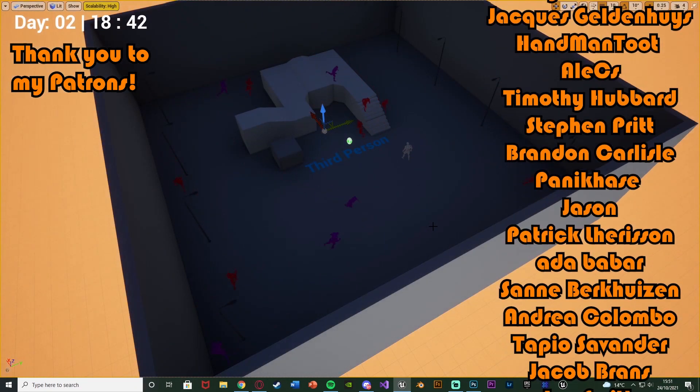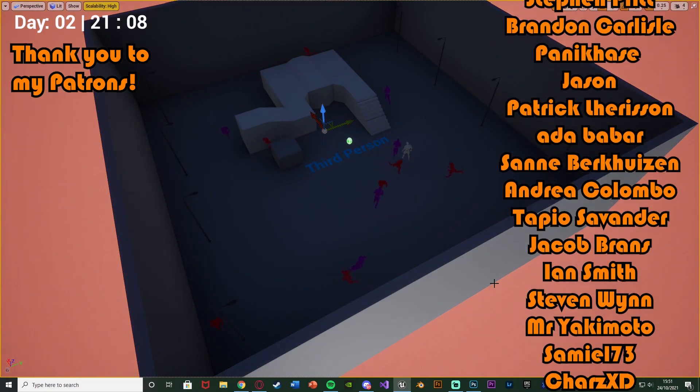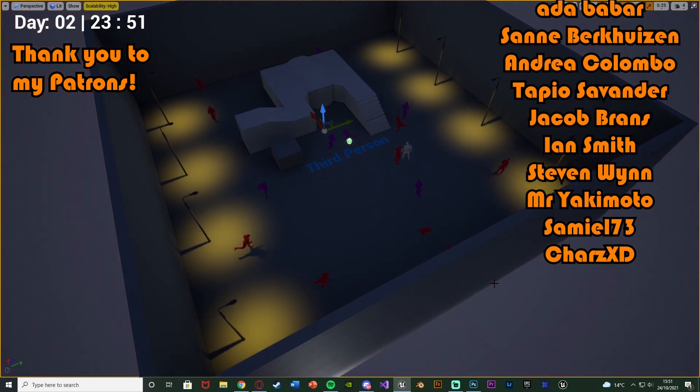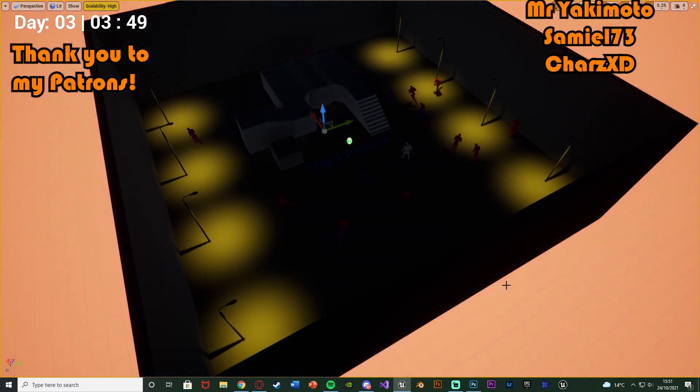Thanks so much for watching. I hope you enjoyed, and I hope you found it helpful. If you did, make sure to like and subscribe down below. Thanks so much for watching, and I'll see you in the next one.